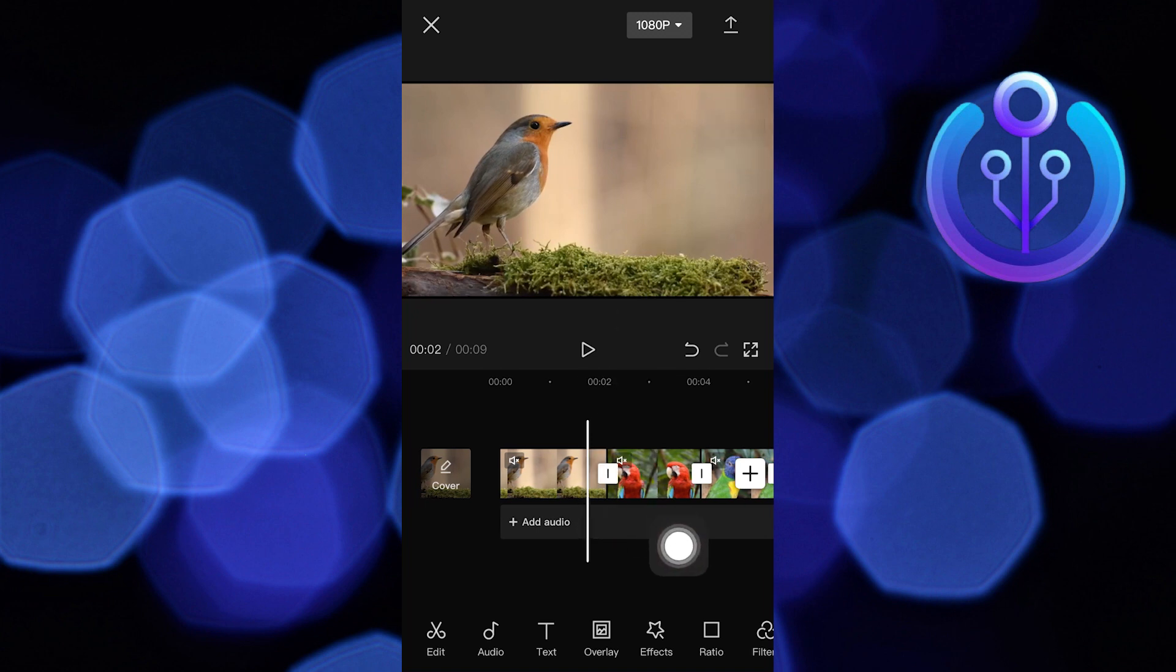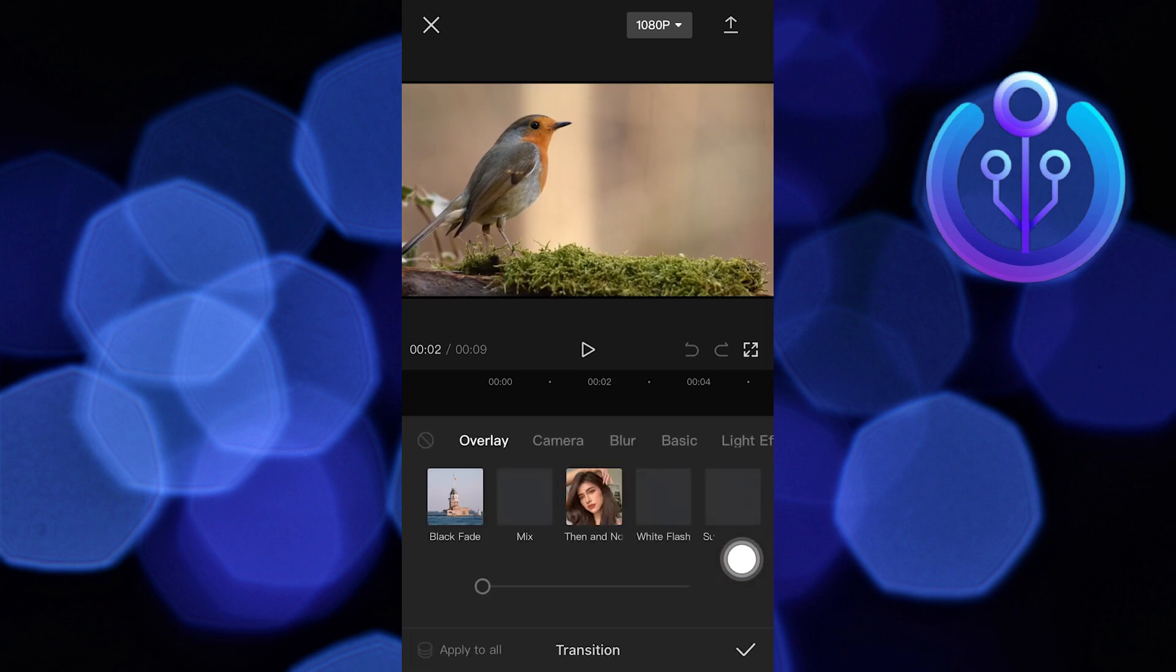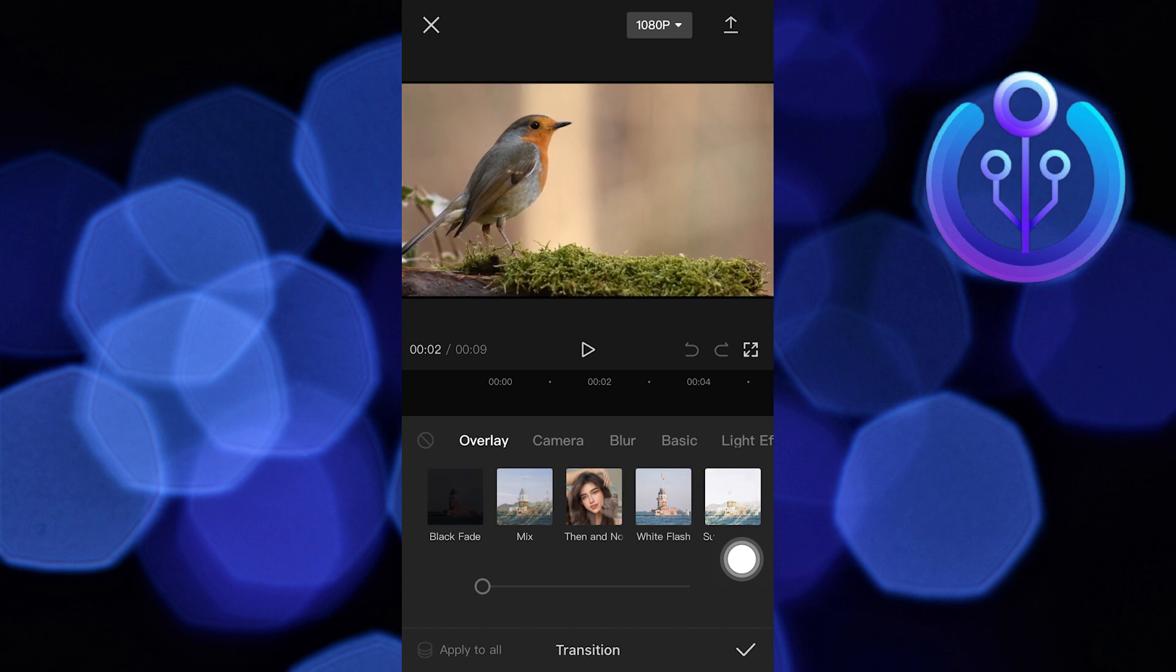Then click on the first clip. Go into Overlay, click on Mix.